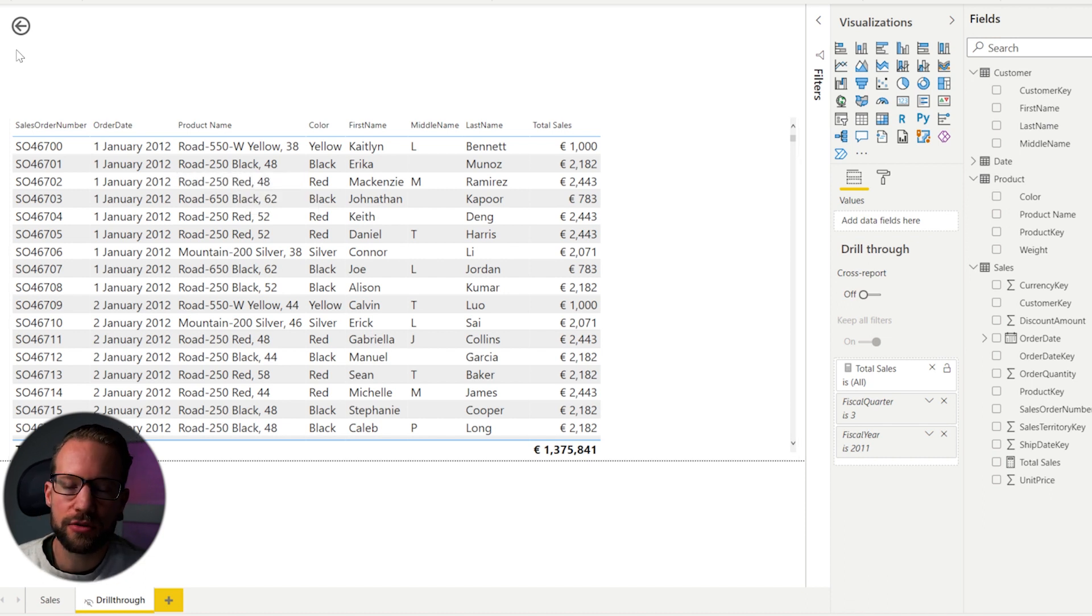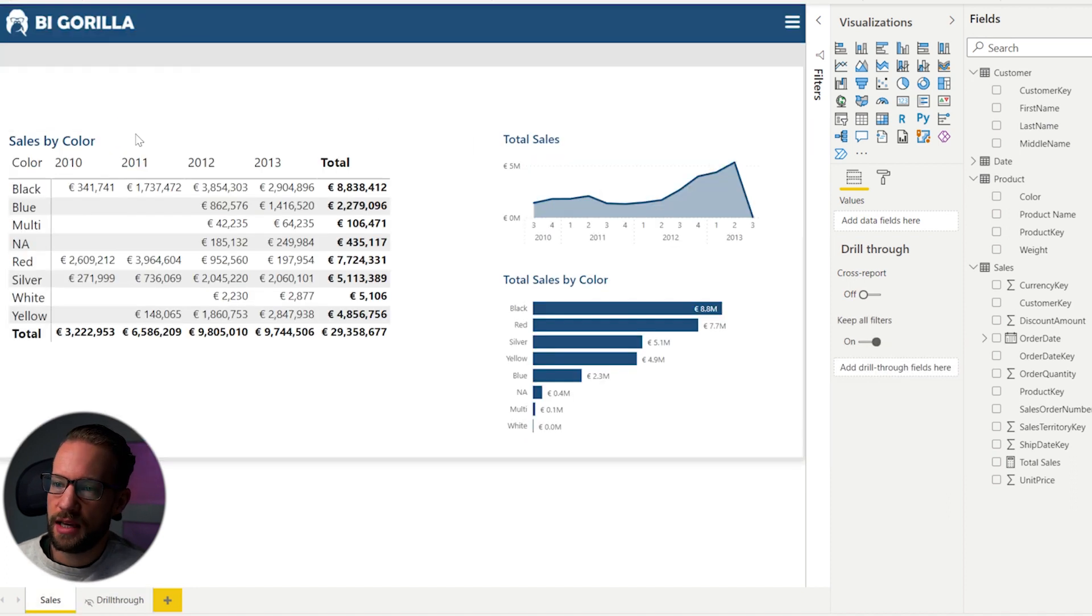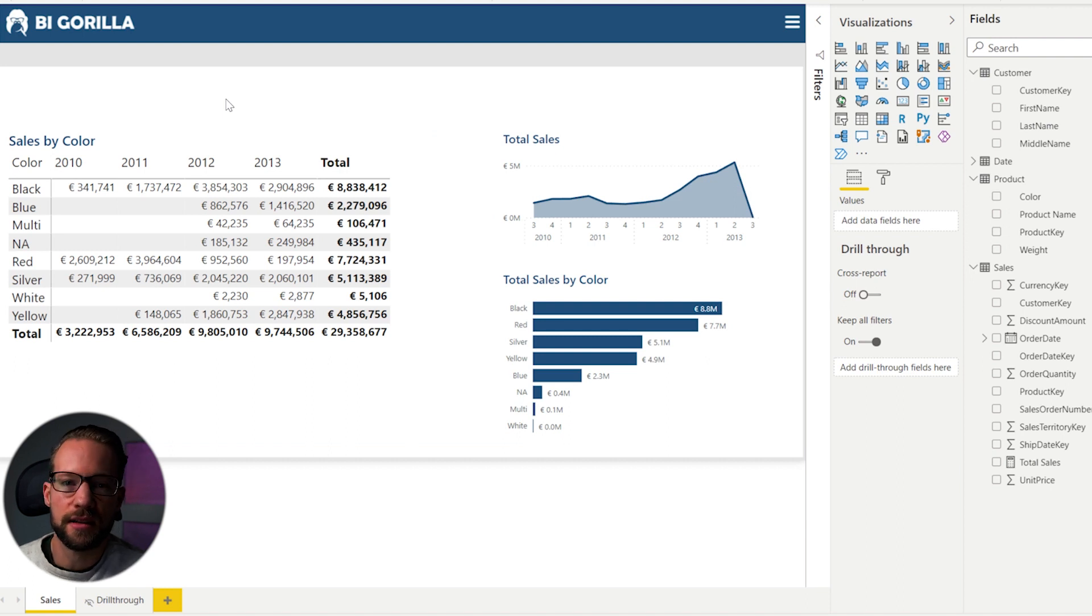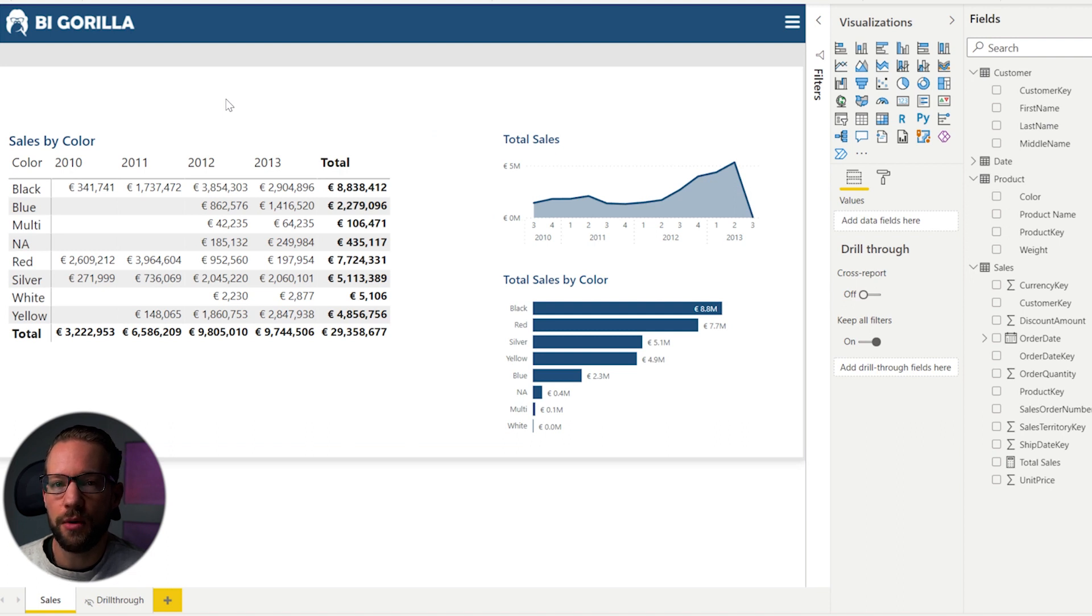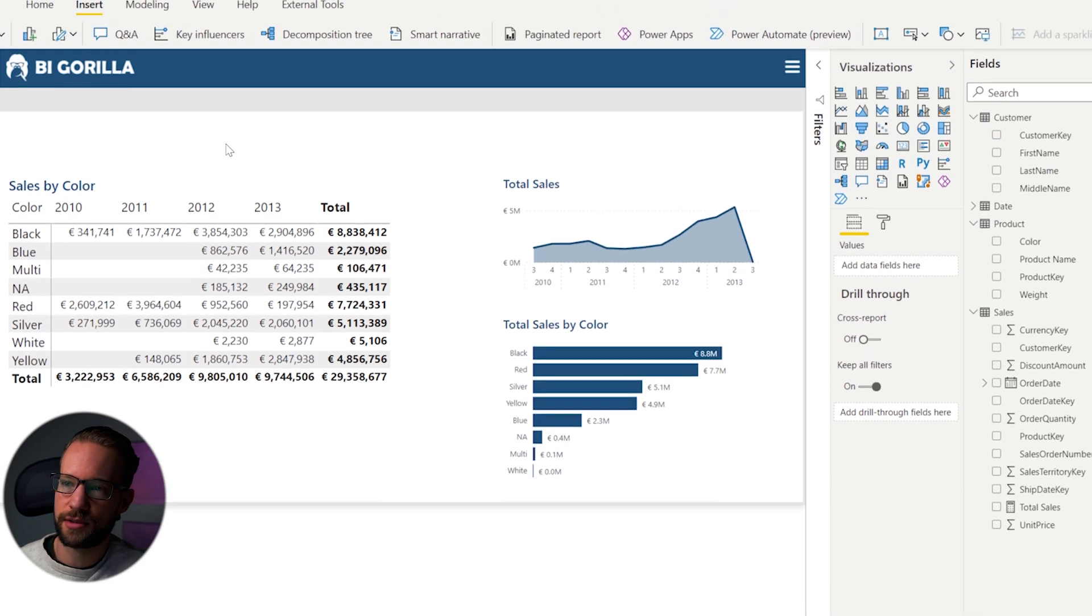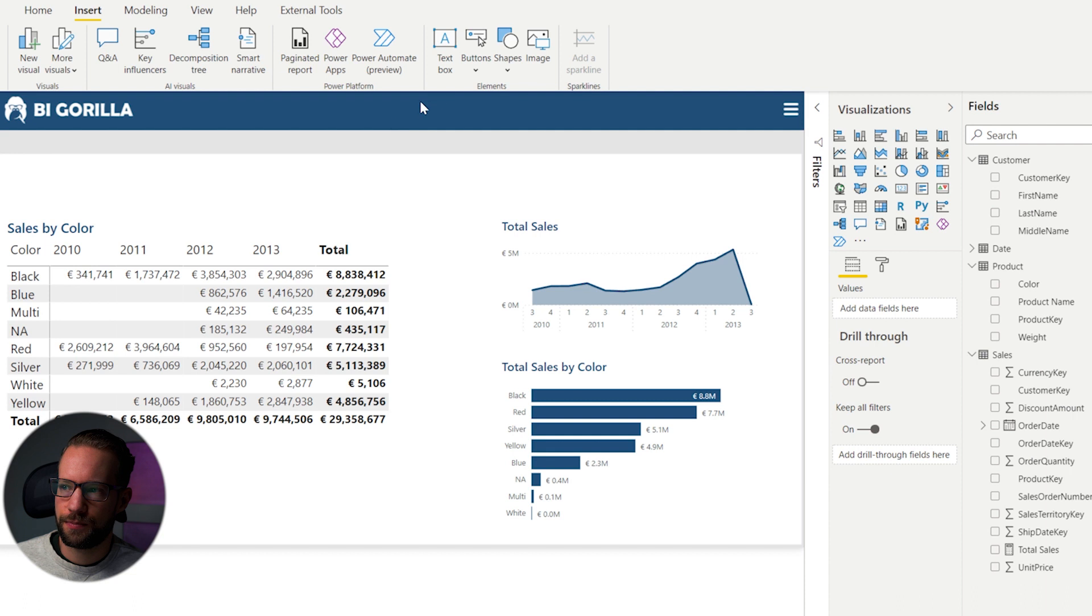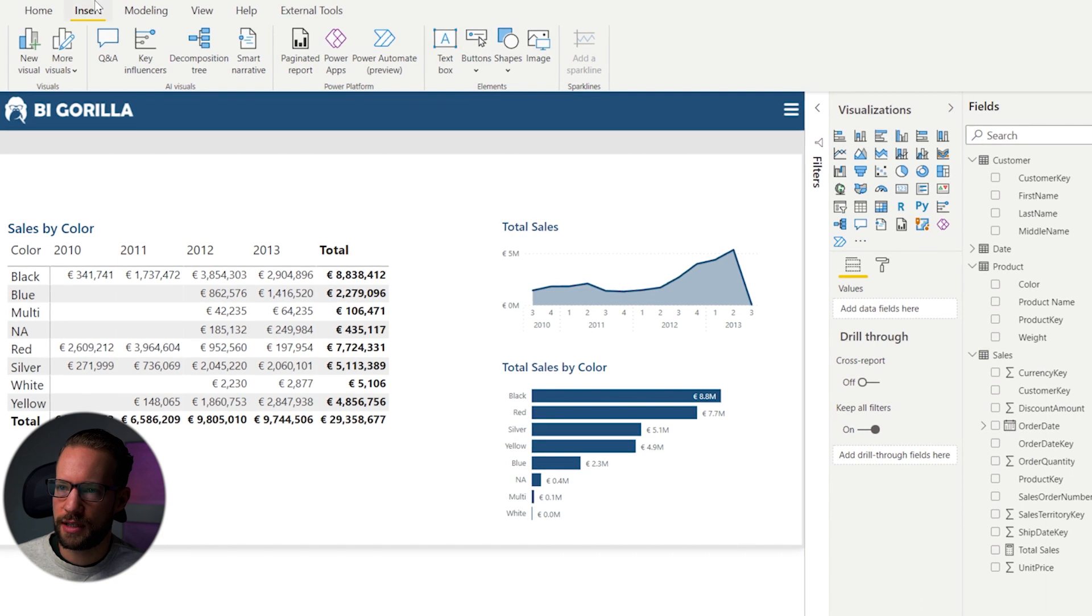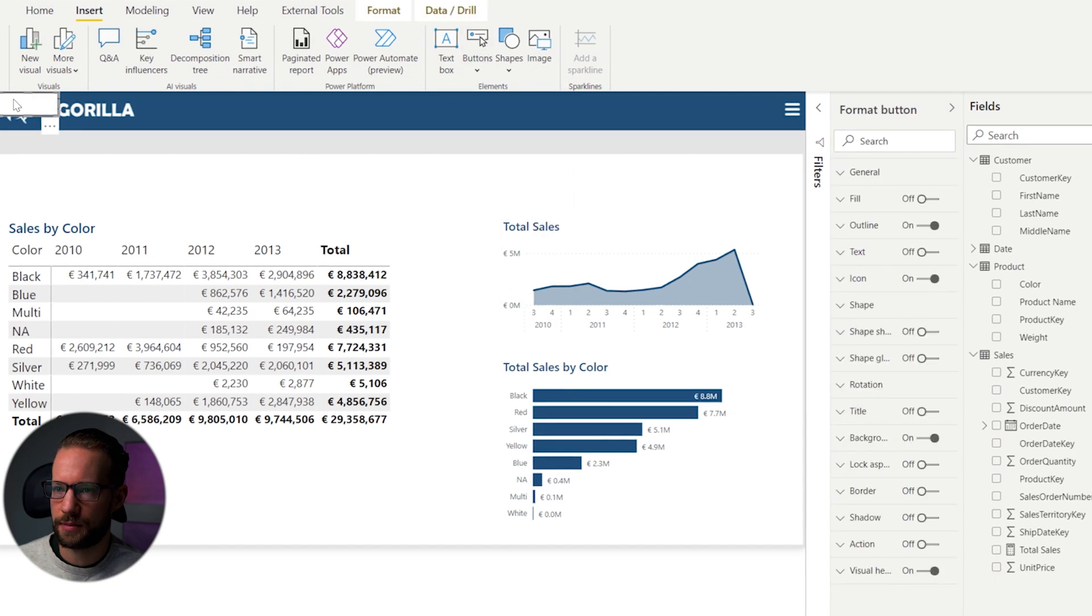Now let's get to some of the tricks that make your life easier. Because as you might have seen, it's not always super clear that you can drill through to a page. And there is a way to make this more convenient for your users. So what can you do? Well, something that helps is to create a button so that your users know with this button, if it lights up, I can go to a next page. So to make your life easier, you can add a button. And to do that, you go to the insert tab, you click on buttons, and you click on a blank button.